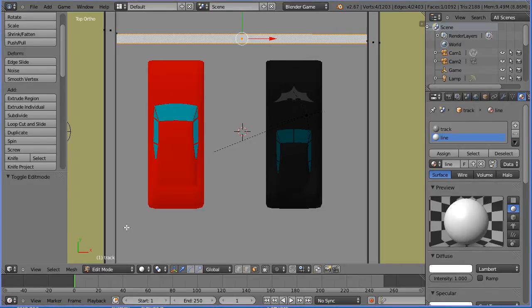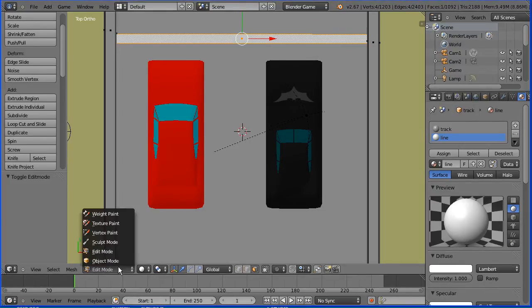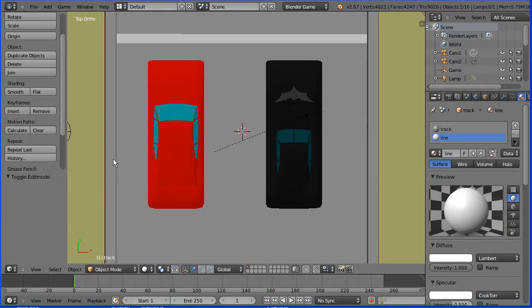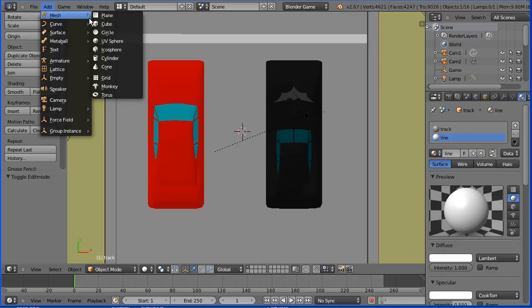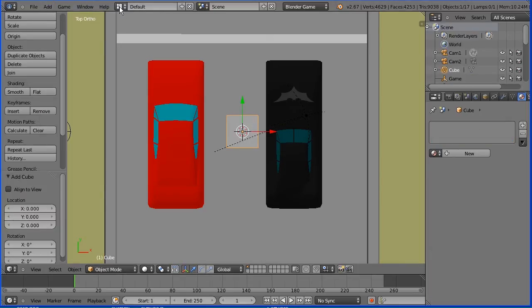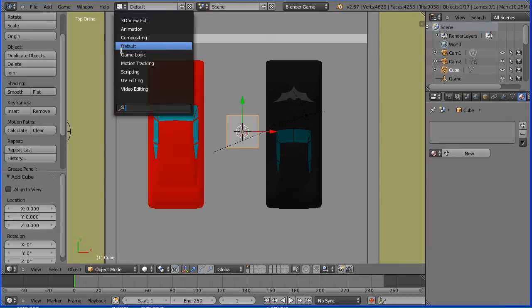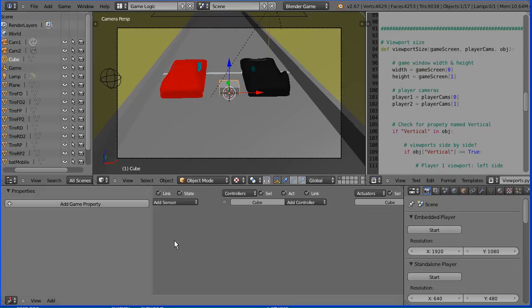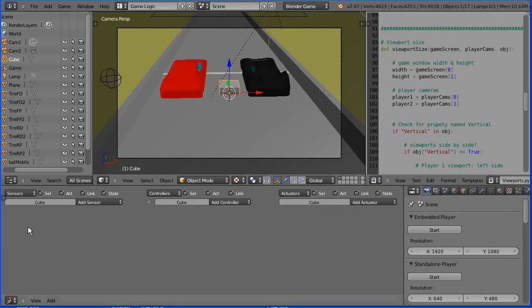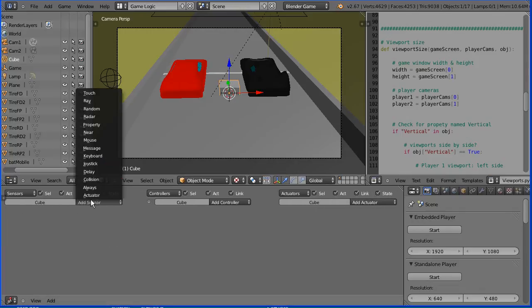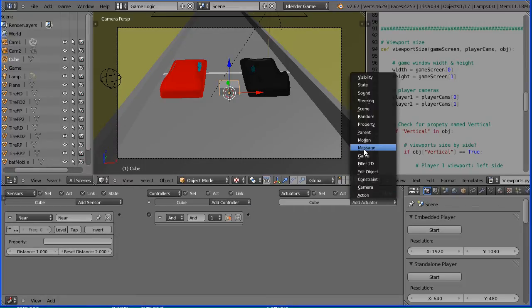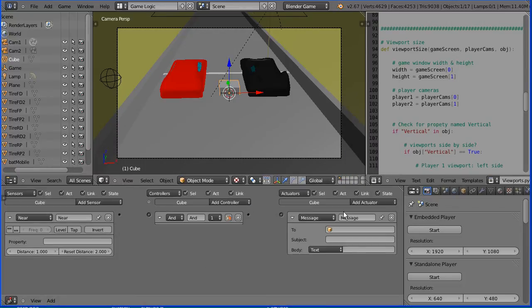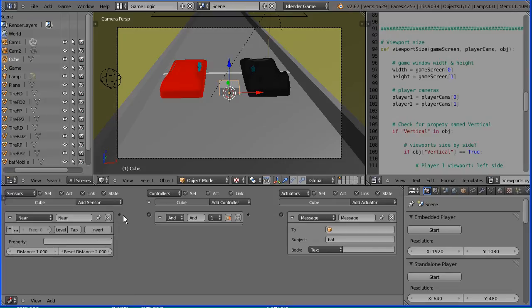Go into object mode. Add mesh cube. Set the layout to game logic. With the cube selected, I'm going to add a near sensor, an AND controller, and a message actuator. Set the subject of the message to bat, short for batmobile, and link those up.